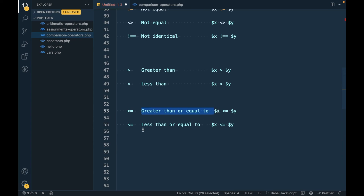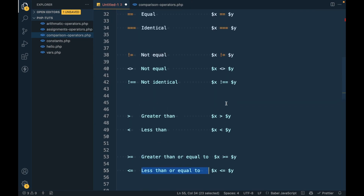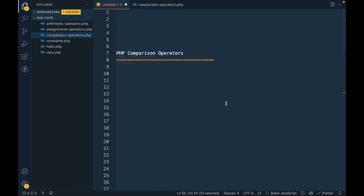Greater than or equal to `>=` and less than or equal to `<=` are pretty self-explanatory, so you can try those yourself. If you have any doubt or question, please write down in the comment section below. Those are the PHP comparison operators — thanks for watching.